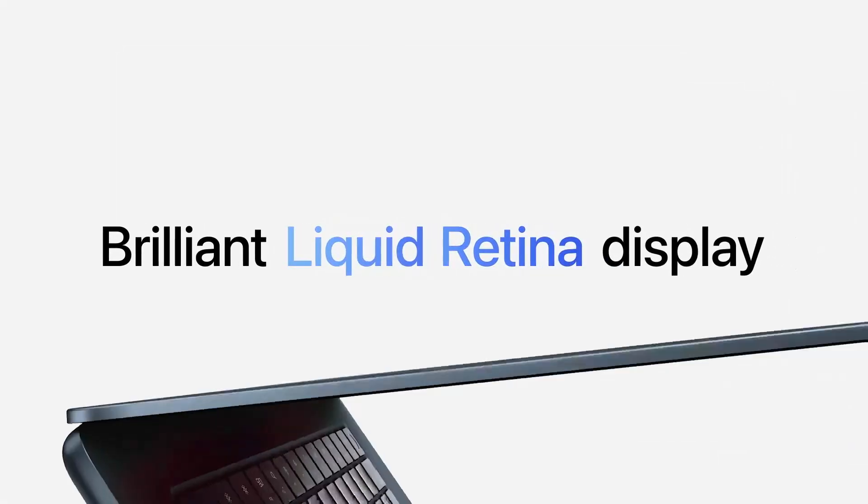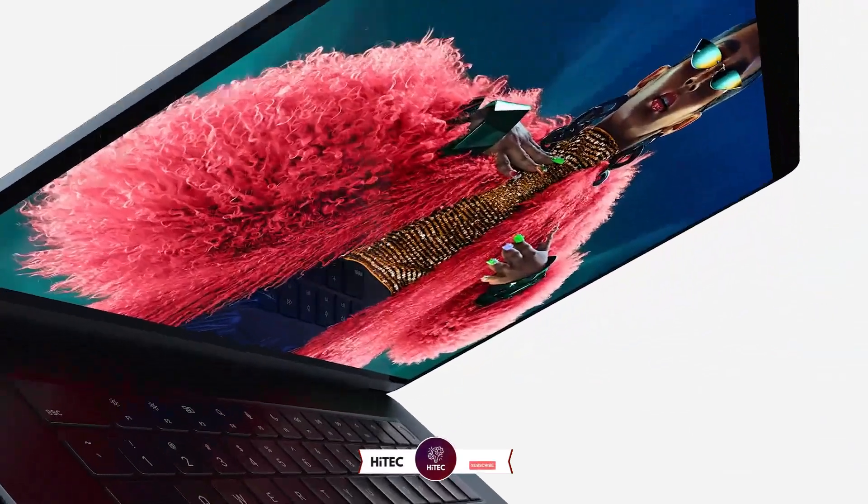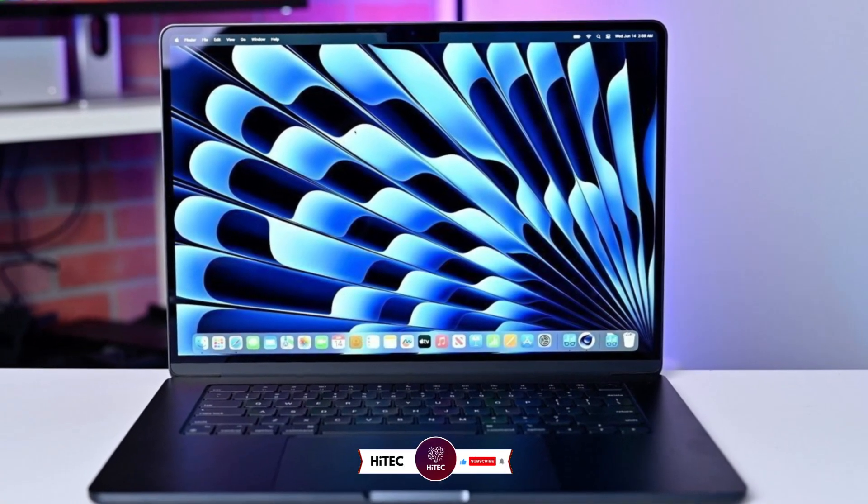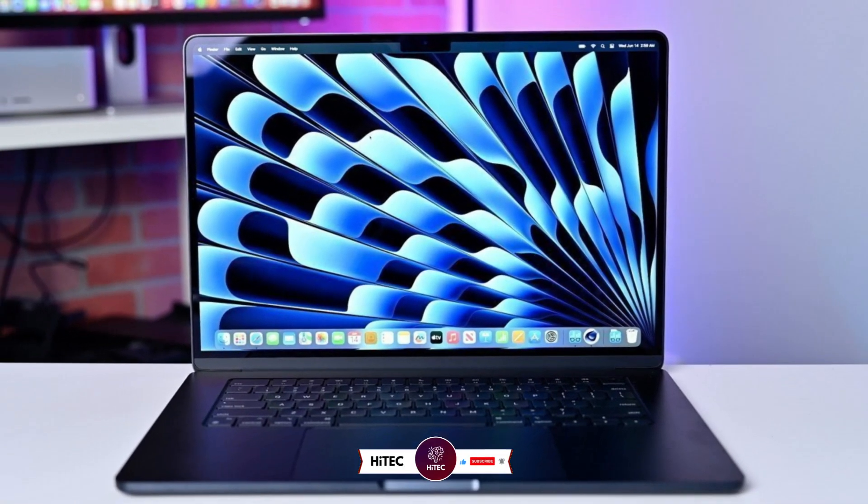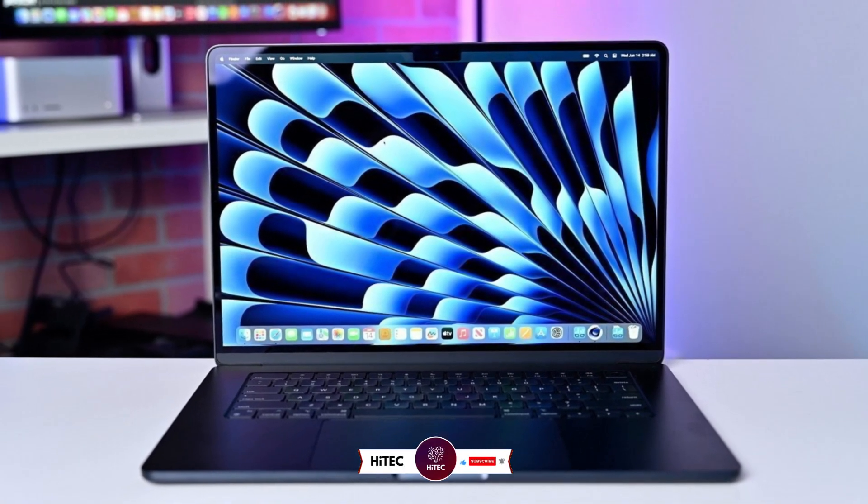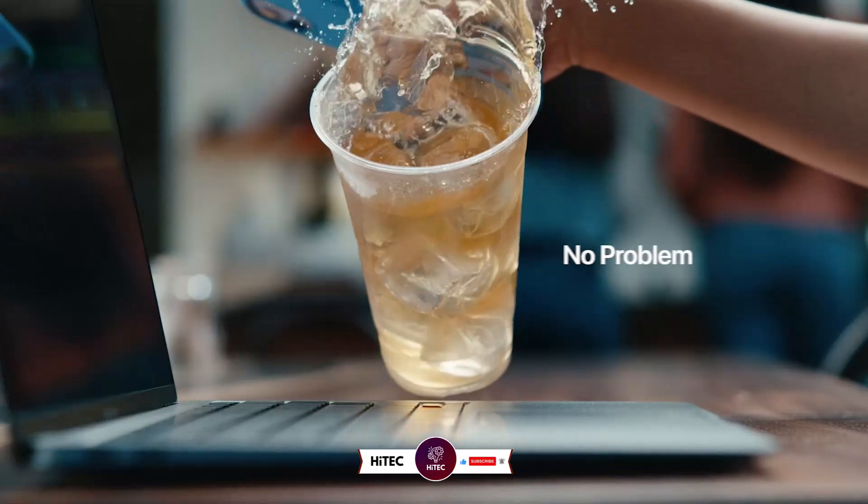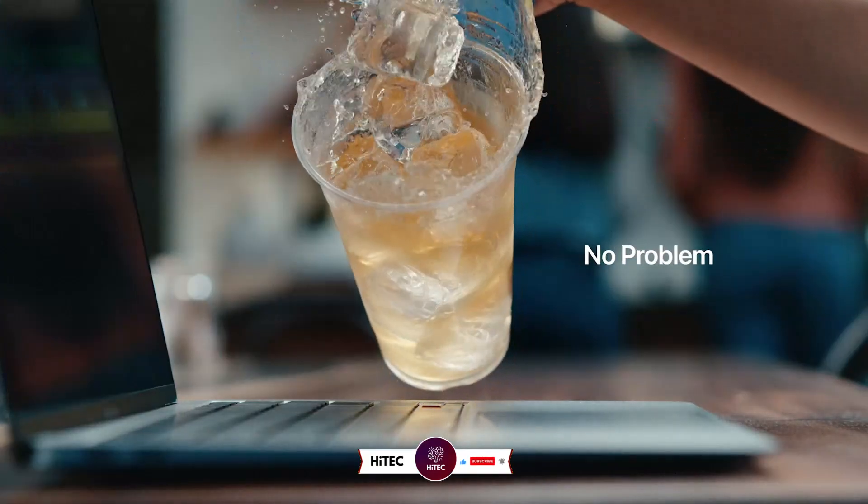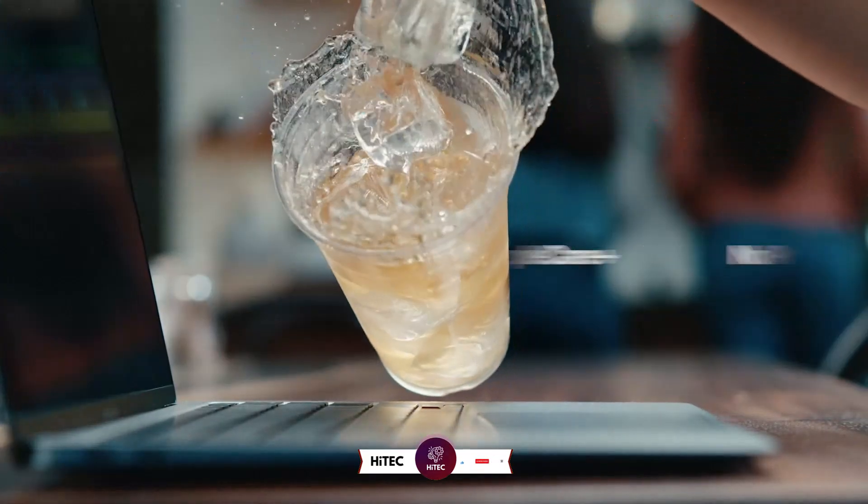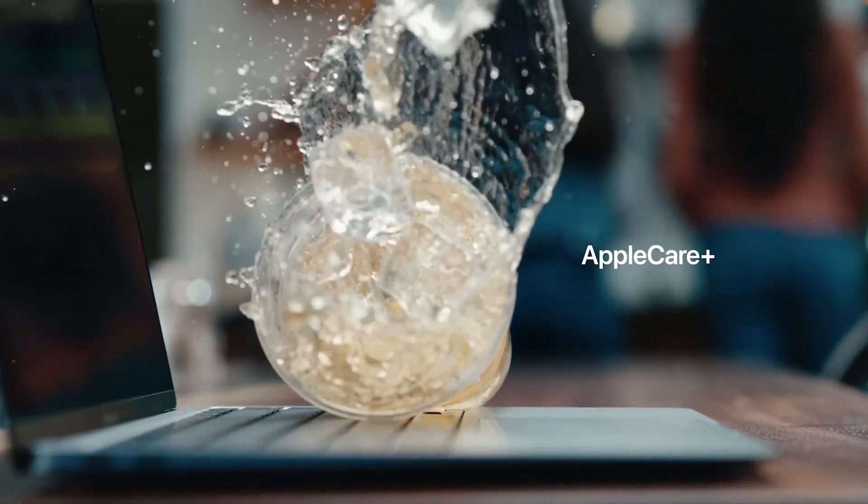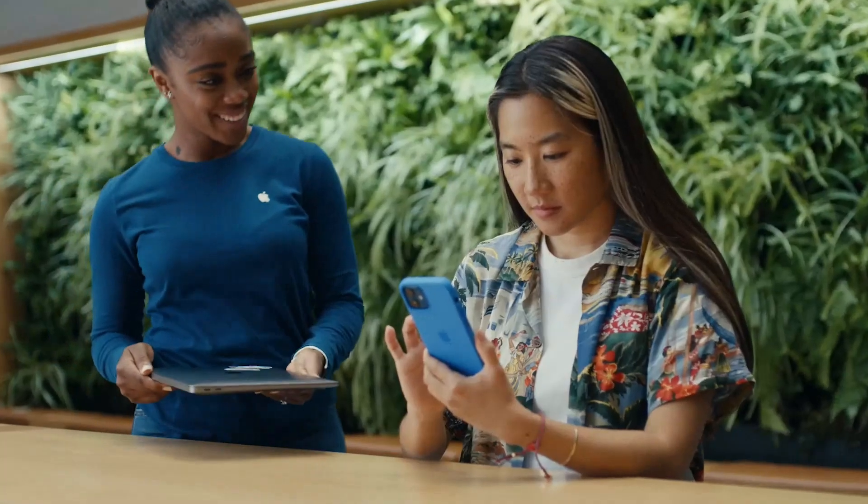And that wraps up today's journey through the world of tech wonders on Hitech. If you enjoyed this video and discovered some must-have gadgets, give it a thumbs up and share your thoughts in the comments below. Don't forget to subscribe if you haven't already, you won't want to miss our daily dive into the latest and greatest in technology.